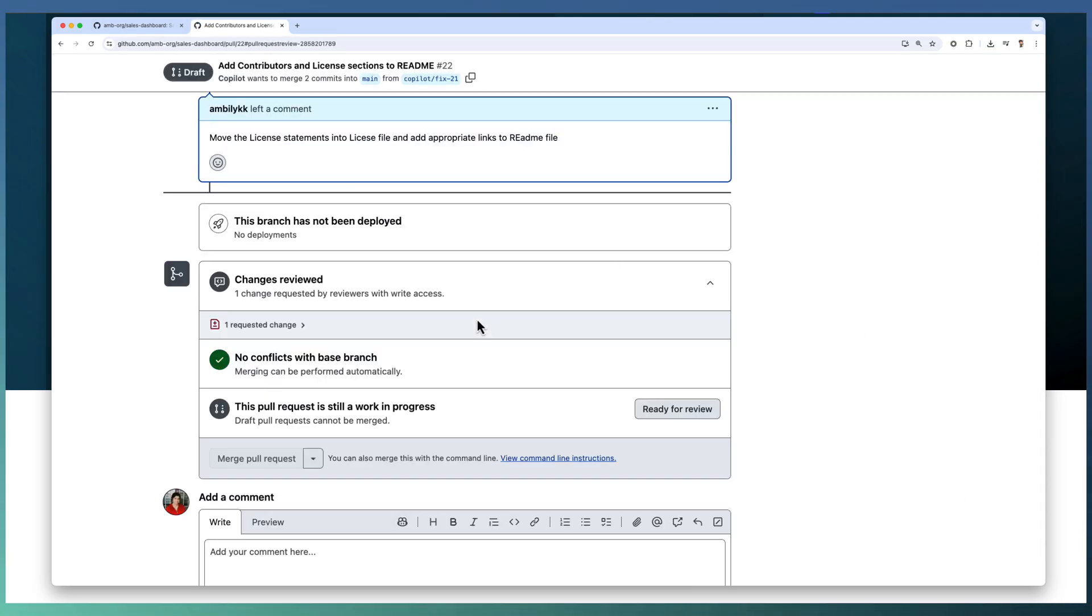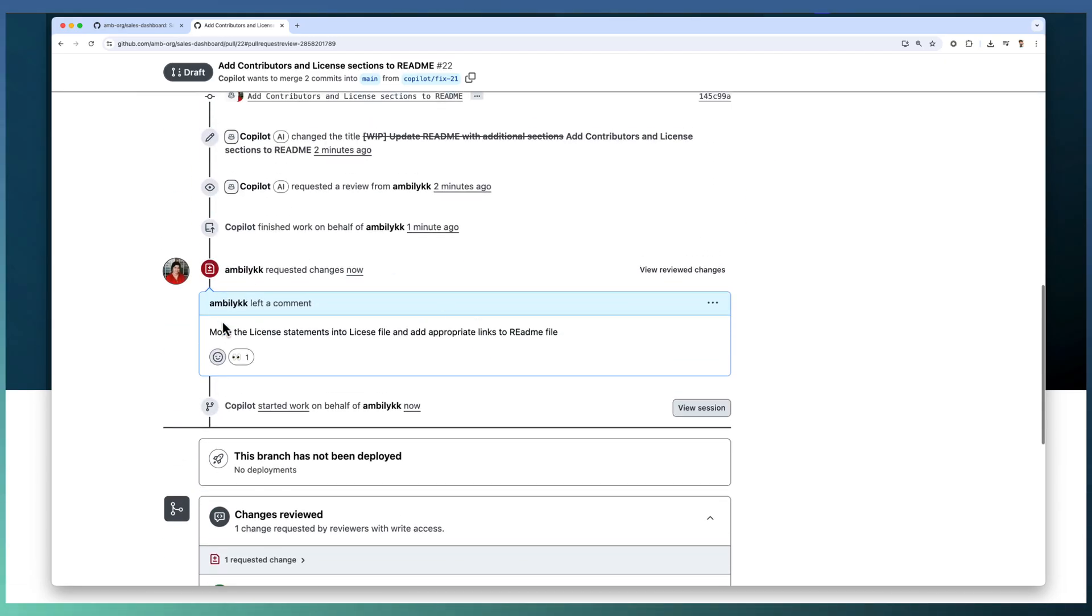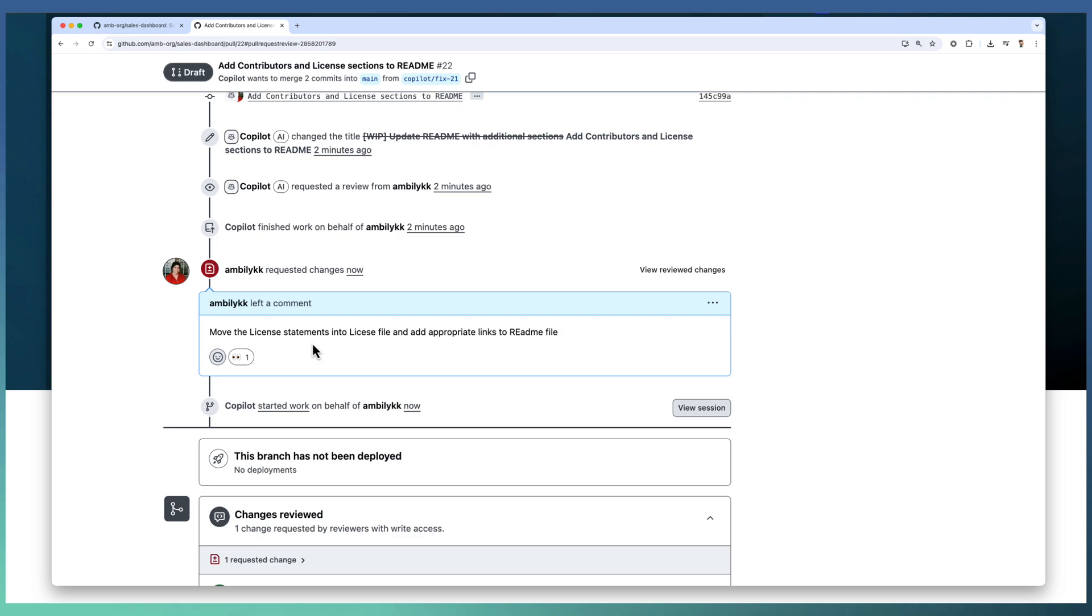Instead of approving the changes by Copilot, I have requested a change: update the implementation by adding a new license file and move all the license section into a file and add a link to that file from README.